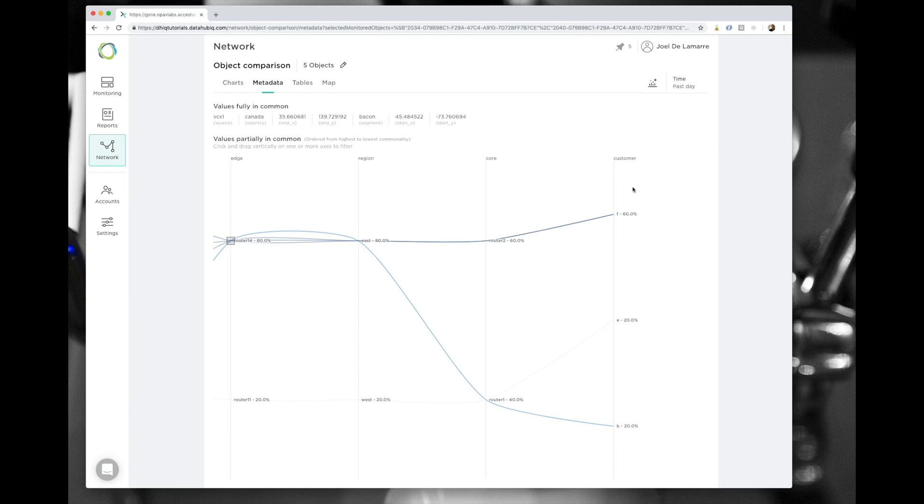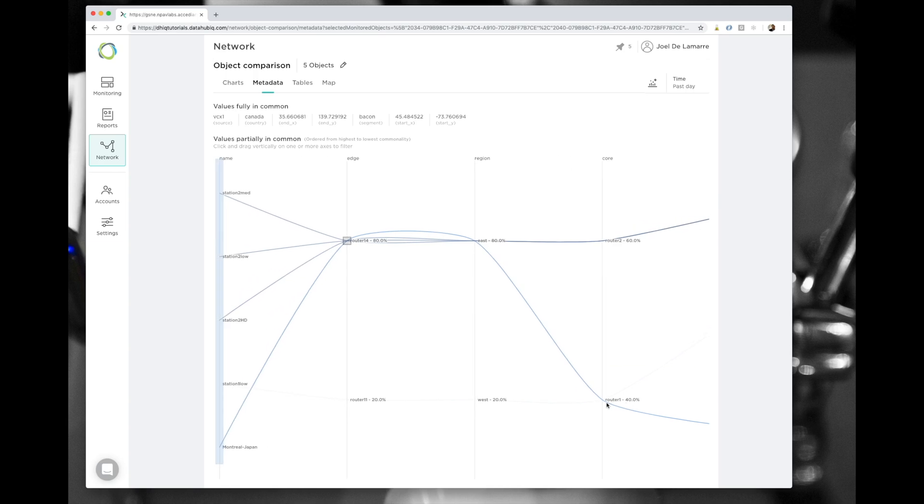However, if you look at the rest of the data, you can see that they all share the same edge router, the same region, but different core, and in the end they go to different customers.